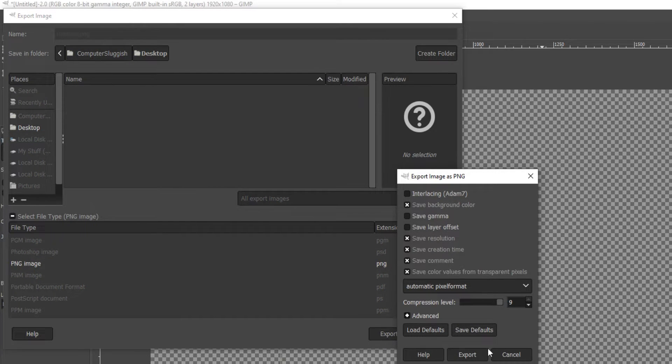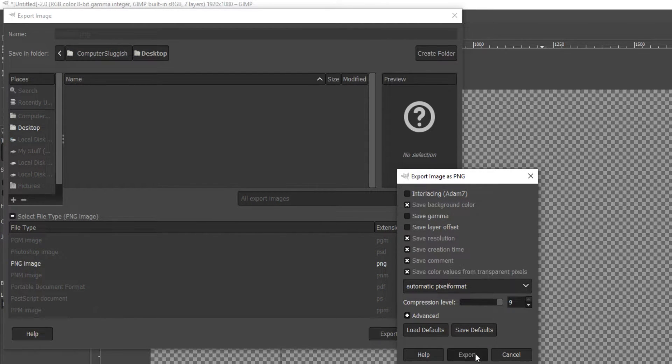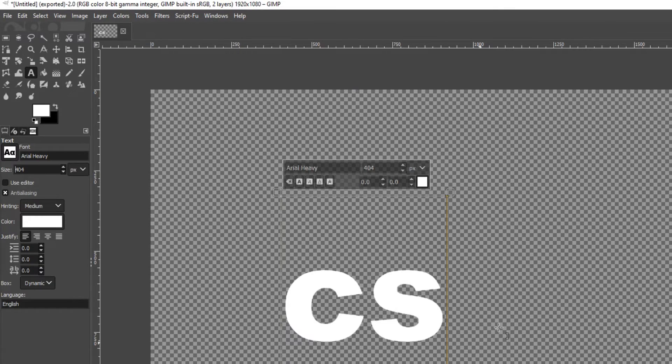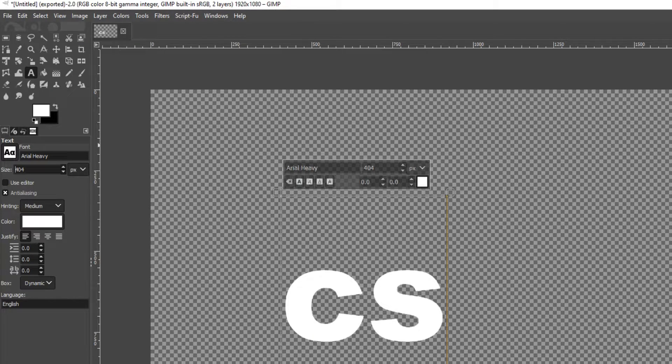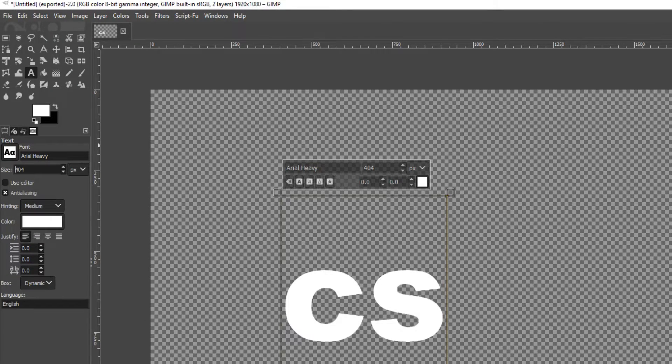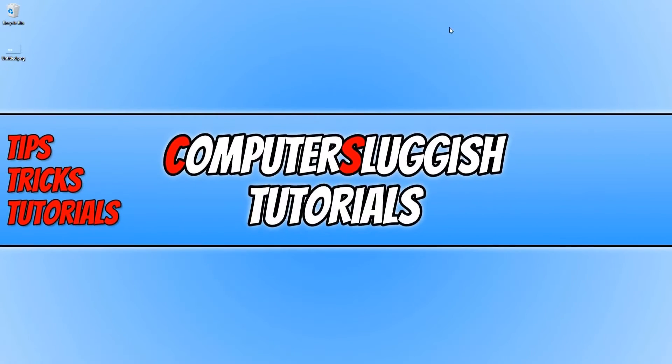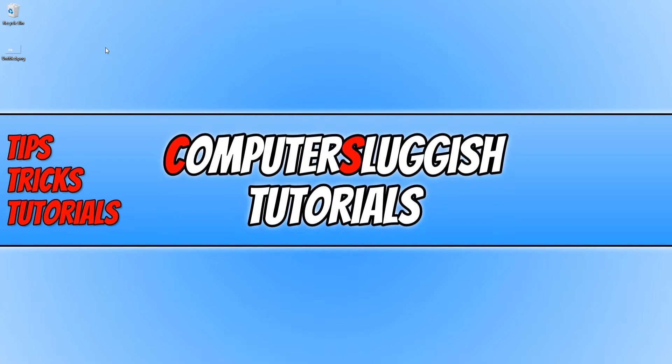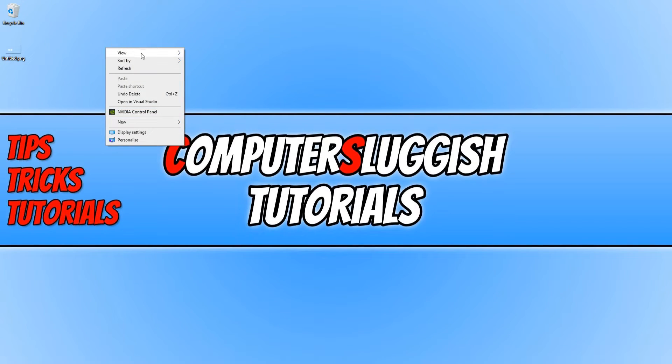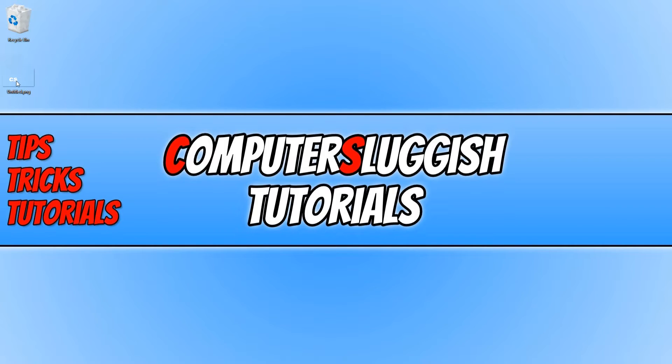You now need to press Export again. We can now go ahead and find our image. For example, mine is on my desktop, and as you can see from the thumbnail image, it does have a transparent background.